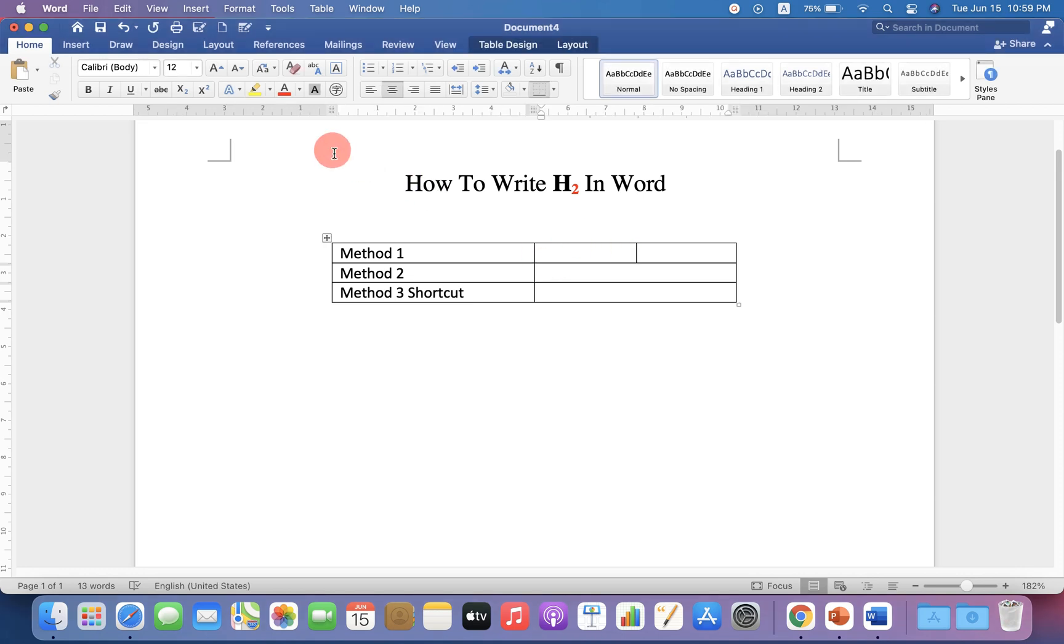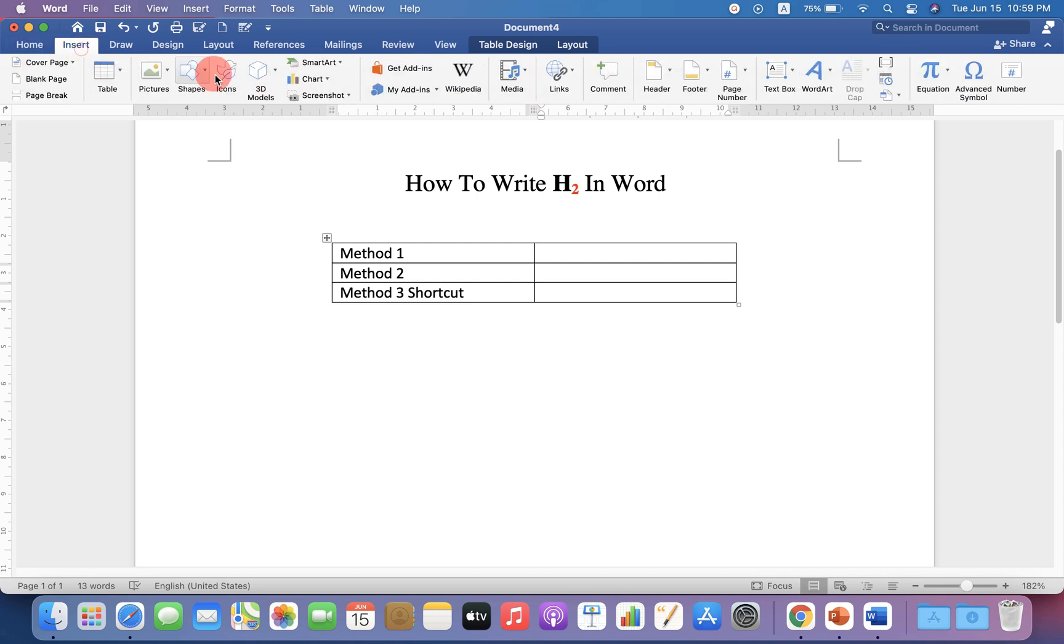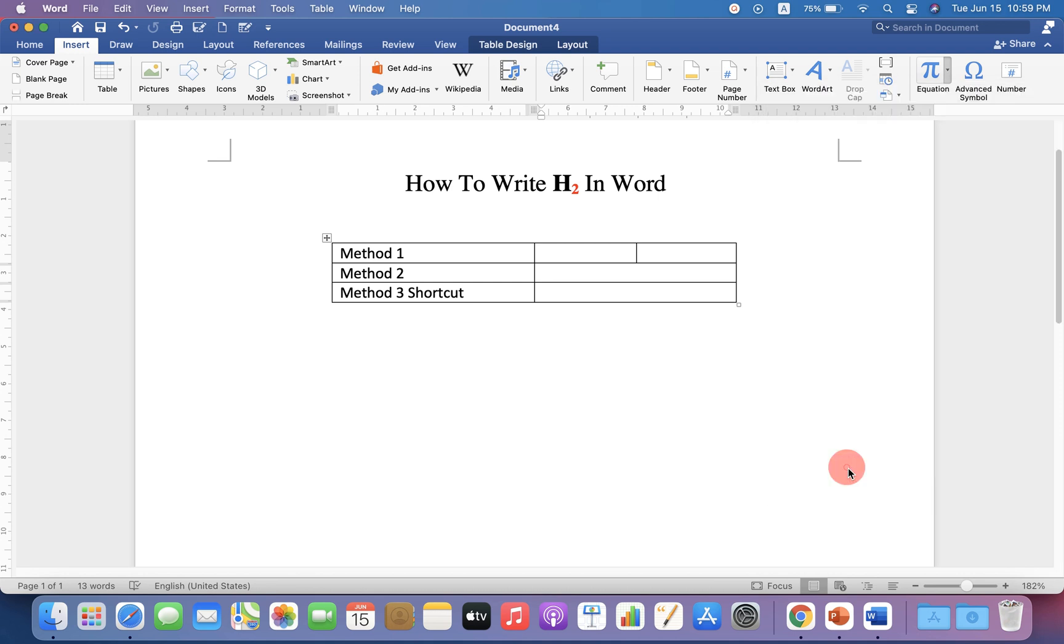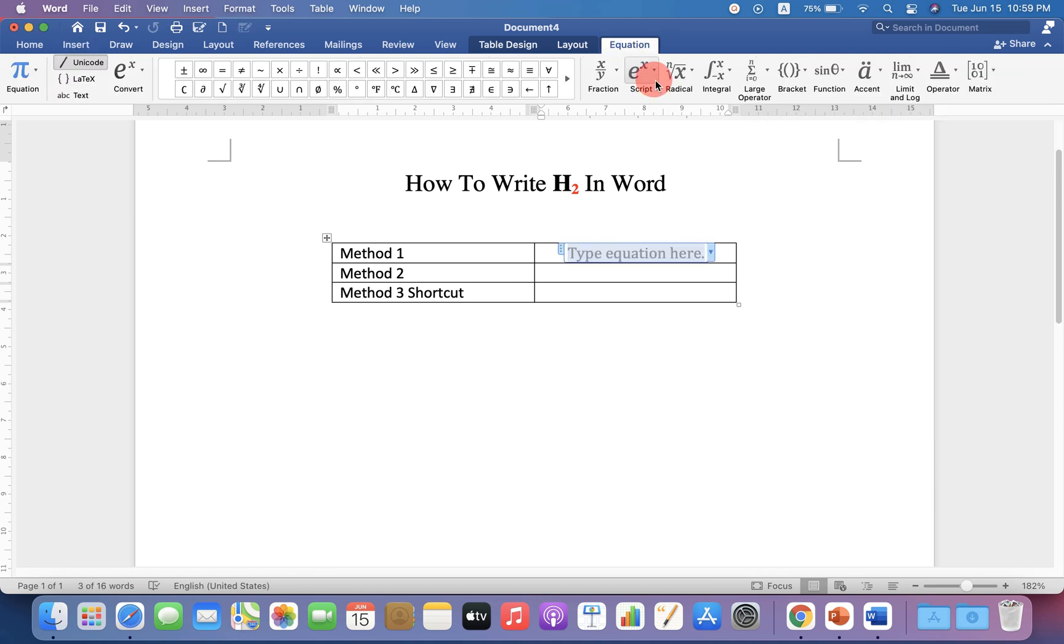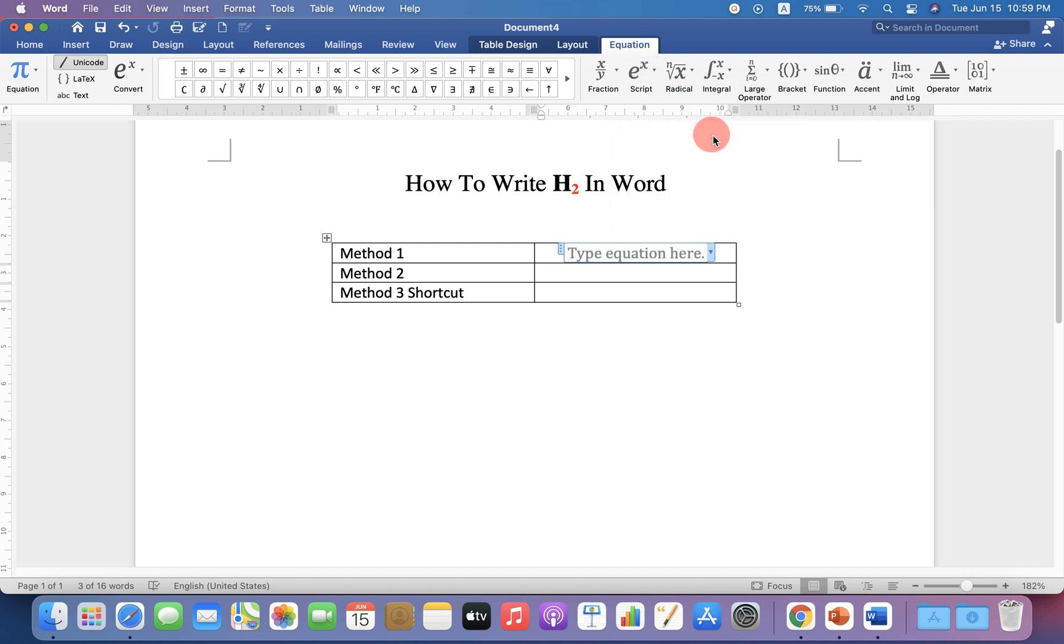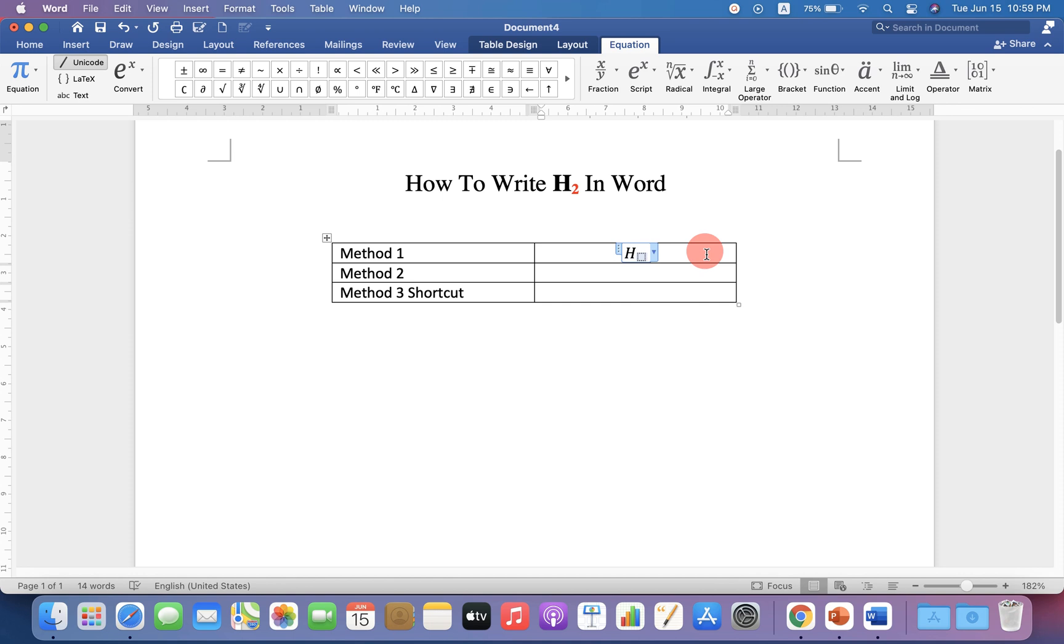In the first method, go up to Insert option and you will see the Equation option. Click on New Equation, then go to the Script option, and under Script you will see the subscript option. Click on it and you will see two boxes. In the first box, type H, press the forward arrow key, and type 2.